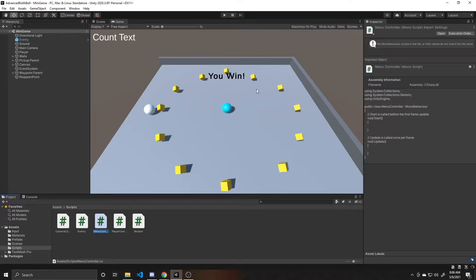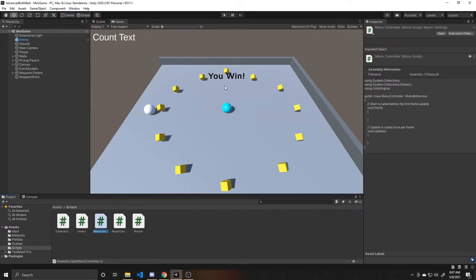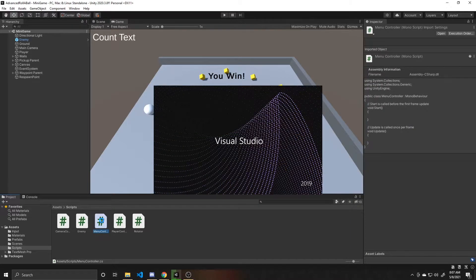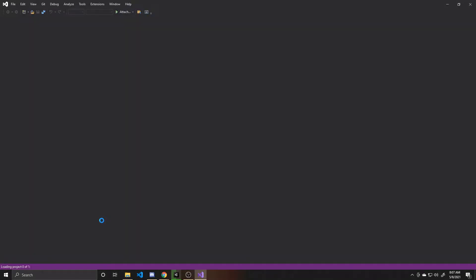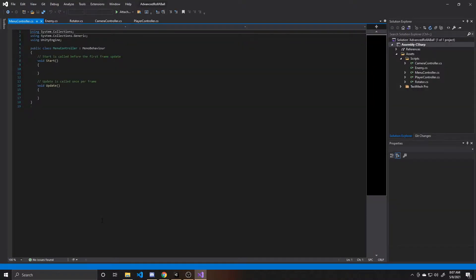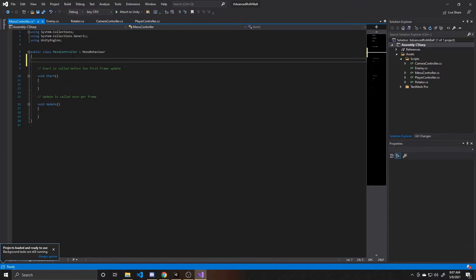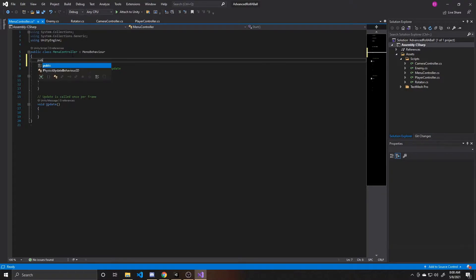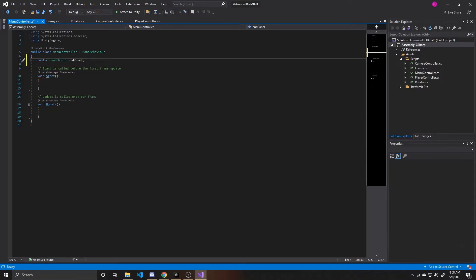We're also going to be adjusting the win text from Unity's Rollaball tutorial. Now that the script has compiled, we can go ahead and open it. The first thing we're going to do inside this script is create a public reference to a game object. This game object is going to end up being a panel inside of our canvas that we'll have our text attached to. So we're going to do: public GameObject endPanel. We're going to have it set active whenever we win or lose, and use it to change the text created previously in the Unity Rollaball tutorial, so we can say whether it's game over or you win.